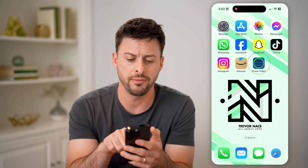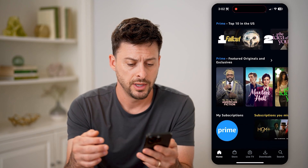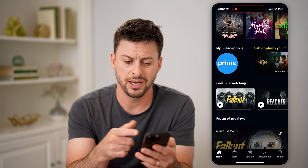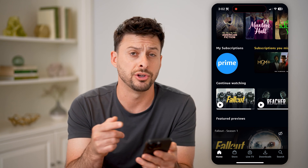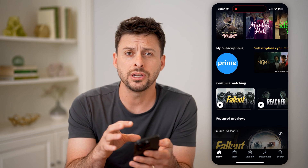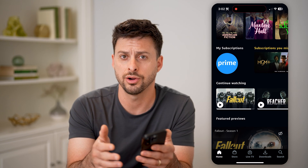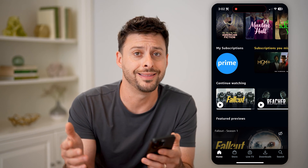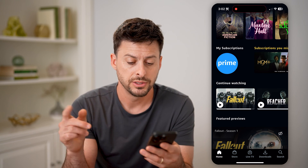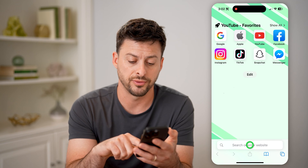If you open up the Prime Video app on your iPhone or Android and scroll down, you can see 'Continue Watching' and it shows various shows that I have watched in the past. But unfortunately, on the app-based version, you can't go in there and delete that watch history or remove it. To be able to do that, we need to open up the web browser version.